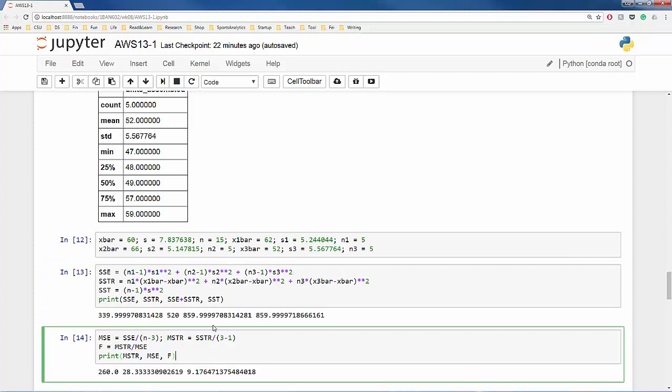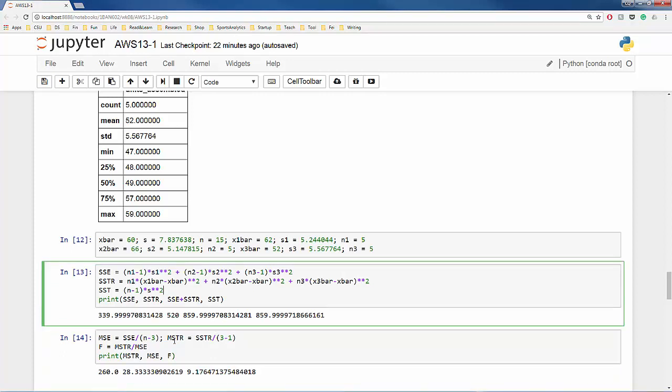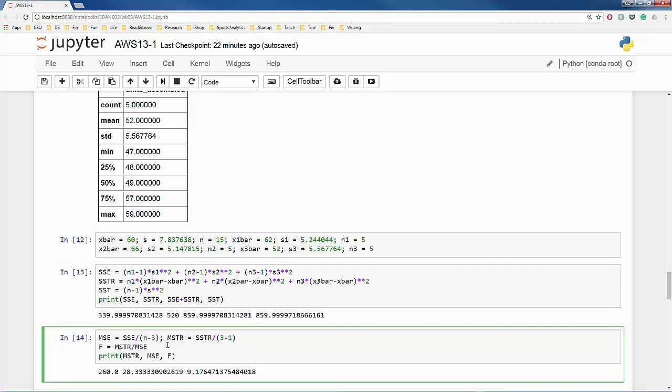In the end, let's print out all the results and take a look. All the values indeed match what we saw earlier in the ANOVA table.